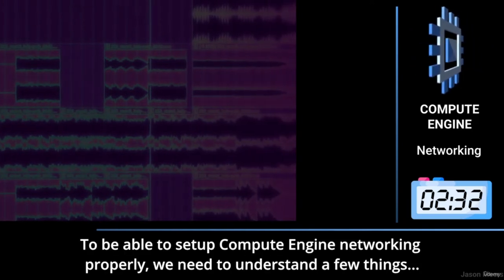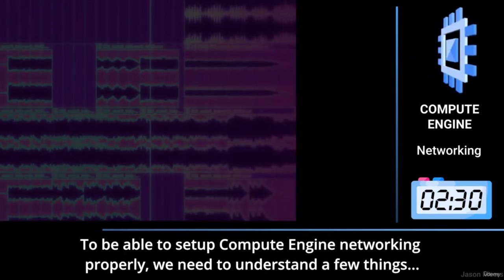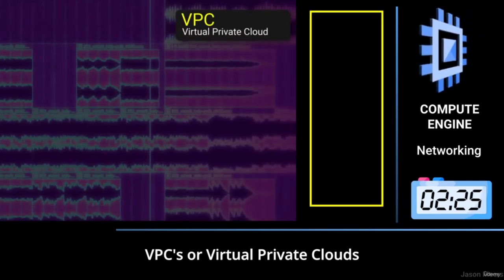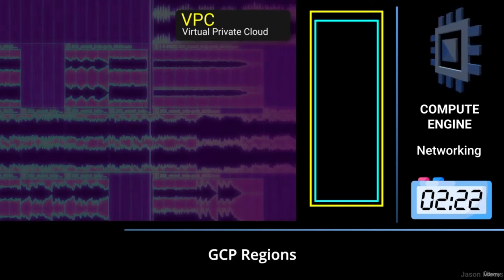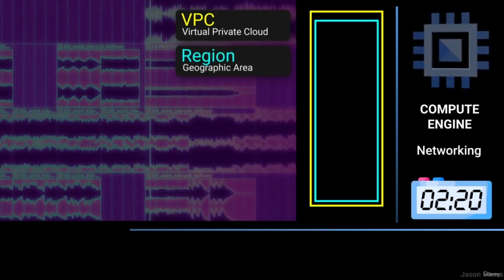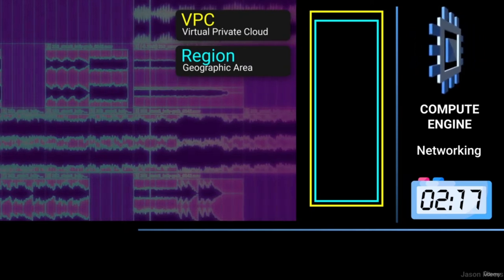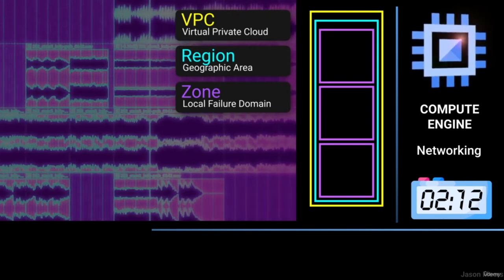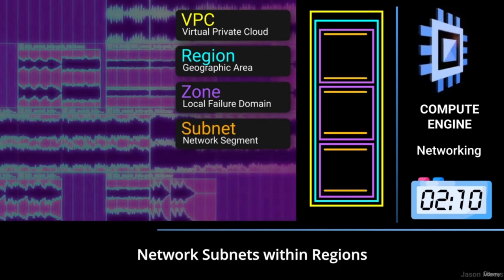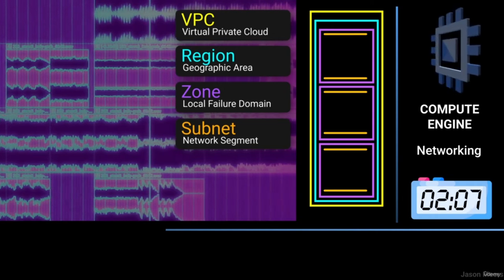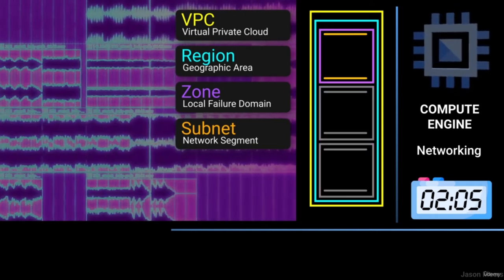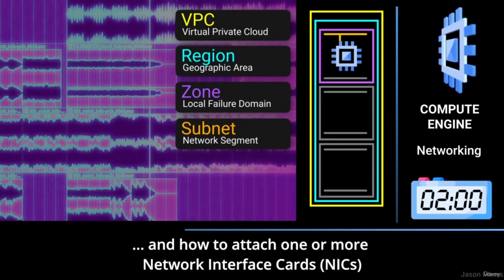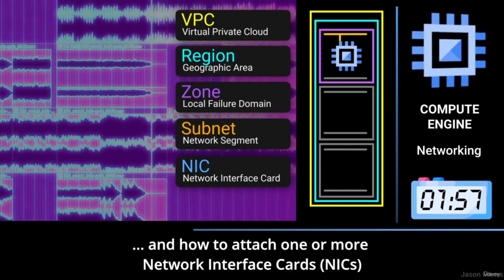To set up Compute Engine Networking properly, we need to understand a few things: VPCs or Virtual Private Clouds, GCP regions, GCP zones, network subnets within regions, which zone compute instances are running in, and how to attach one or more network interface cards (NICs).